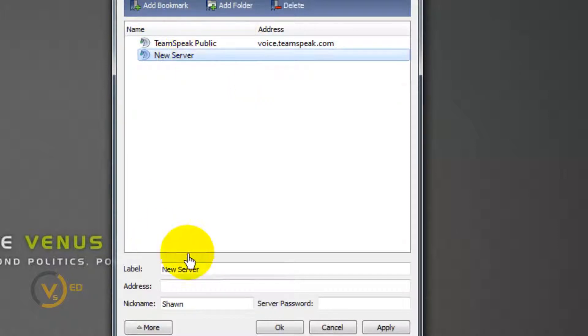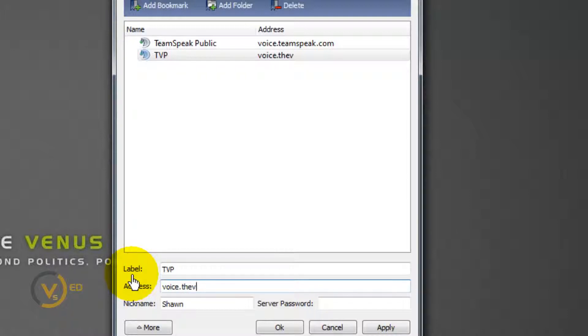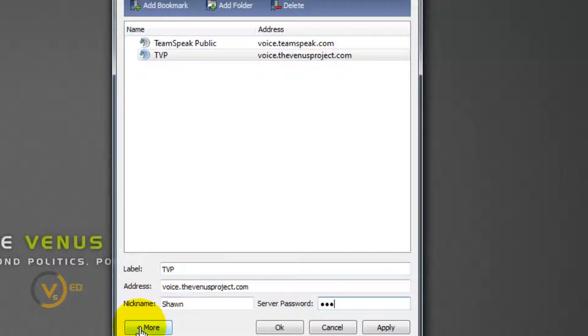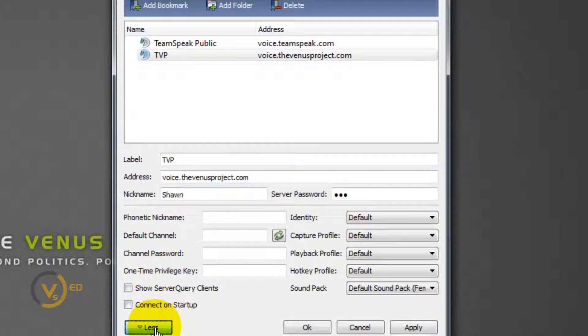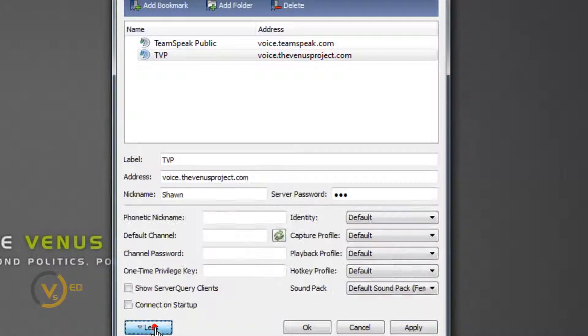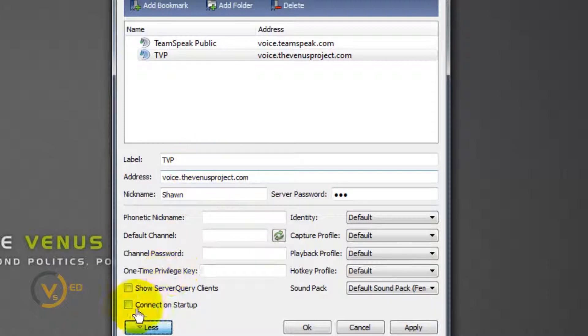The address is again, voice.thevenusproject.com. I'm a terrible typer. My name is Sean and password is TVP in capital letters. Now check this out. You want your information still here. Click back. It's basic information, advanced information. The advanced information is there, it's done.